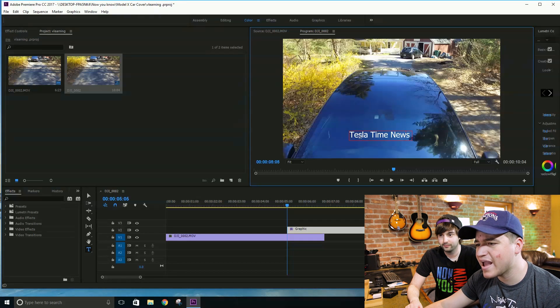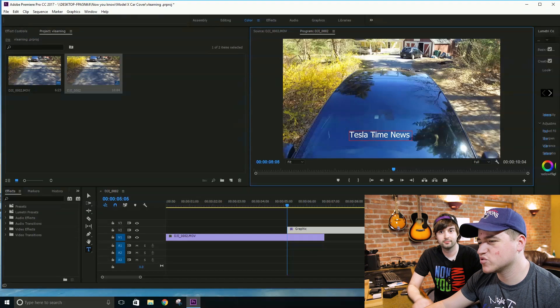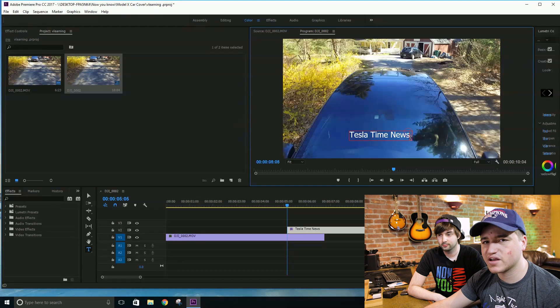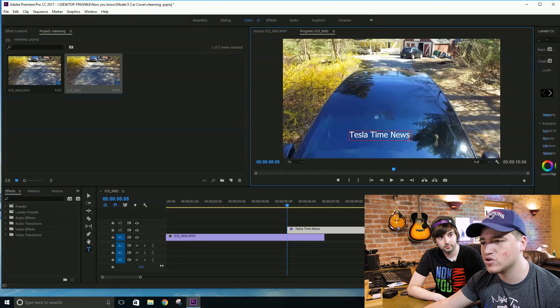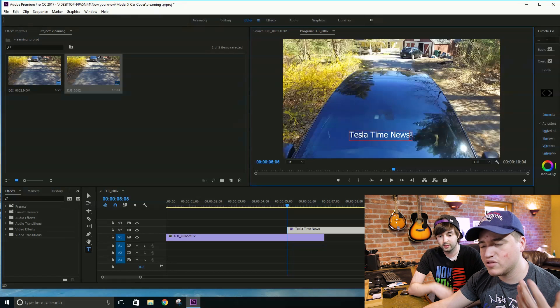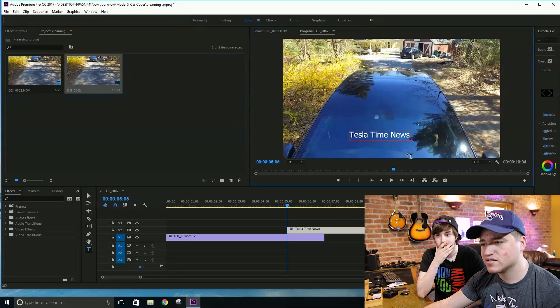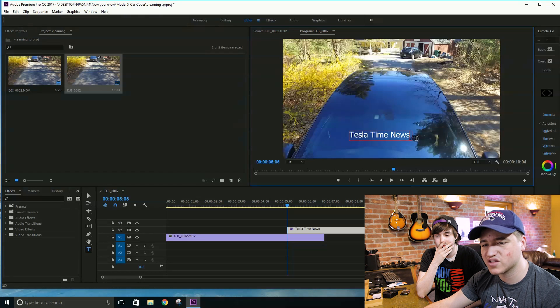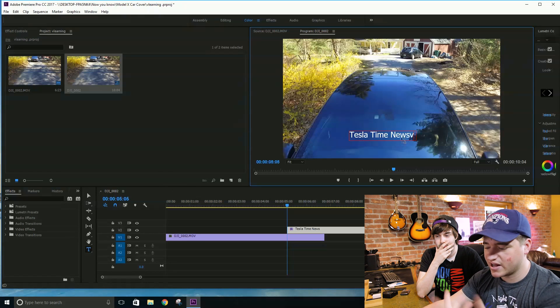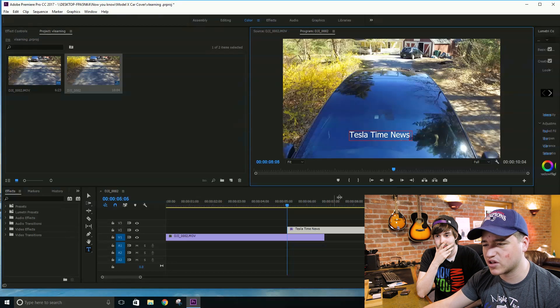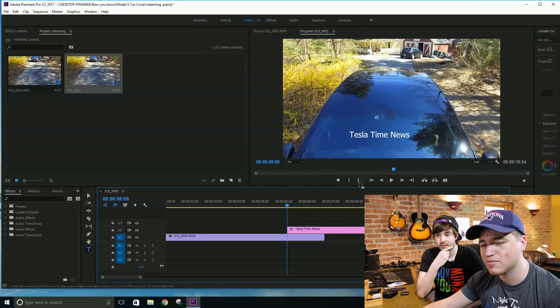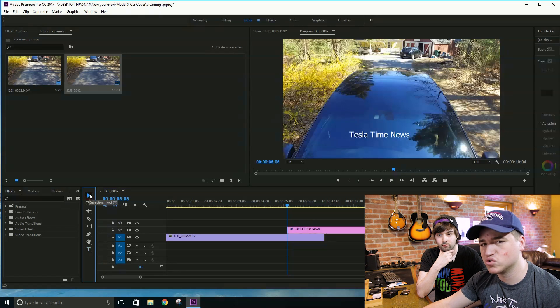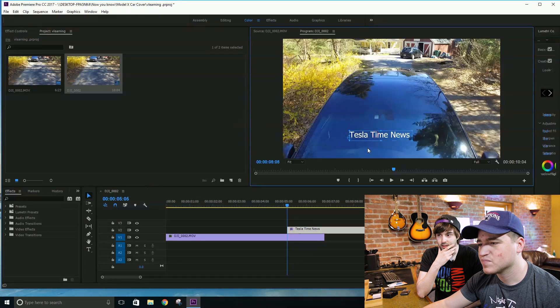And your first thing you're going to notice when using this is that you can't, if you use shortcuts like I do, you'll want to hit the V key to go back to your regular selection tool. But what's going to happen is you're just going to end up typing. So you're either going to have to click down here into the timeline or select the selection tool over here to get out of that.